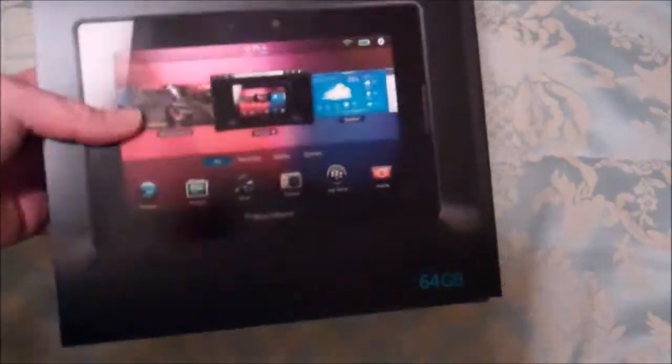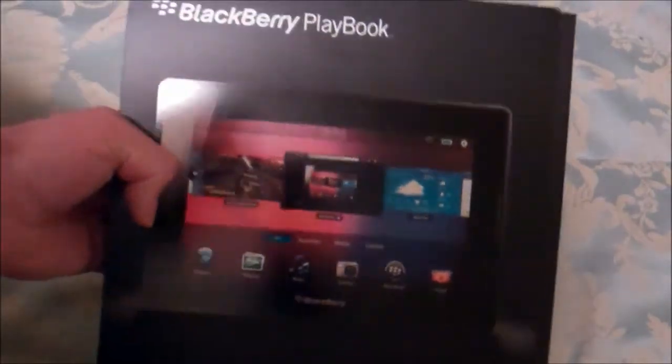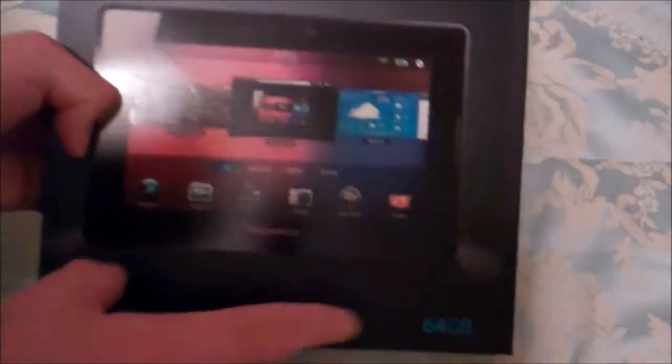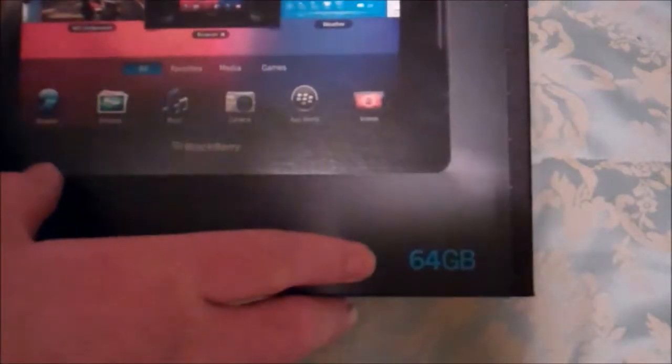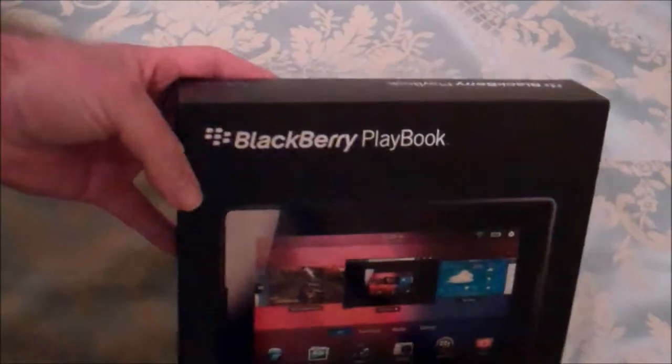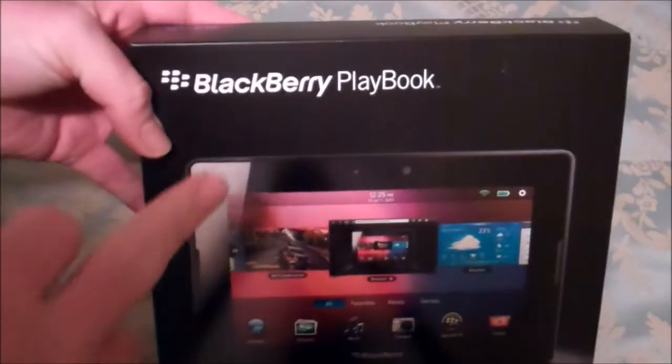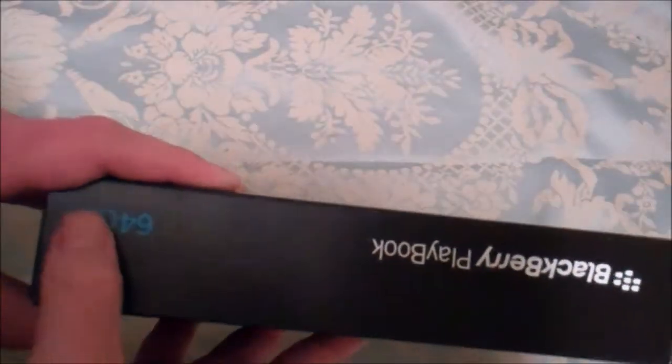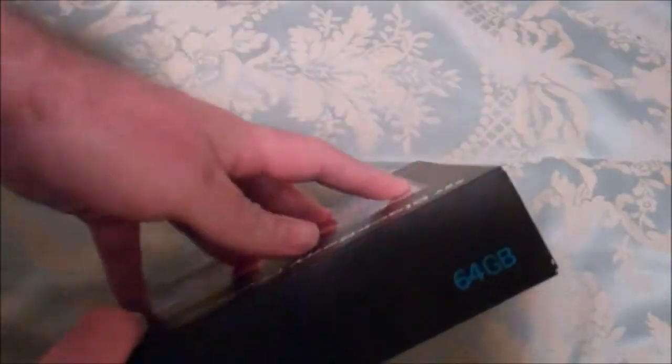So let's jump into this real quick. You see your front, you got your tablet right here, 64 gig. It tells you 16, 32, 64, whatever one you bought. And then your BlackBerry logo, top, same thing, 64, BlackBerry logo. And then this side is just my codes and all that stuff.